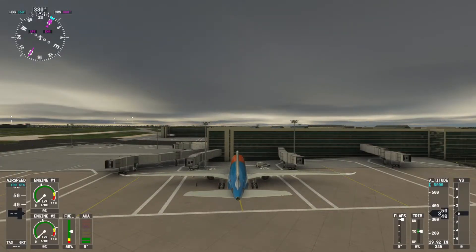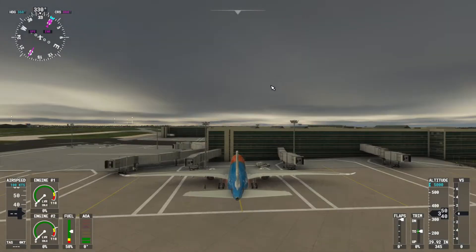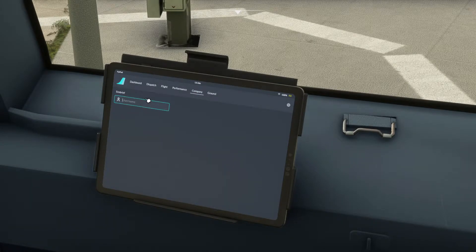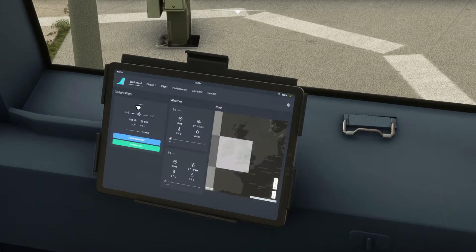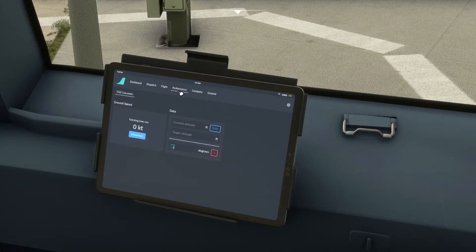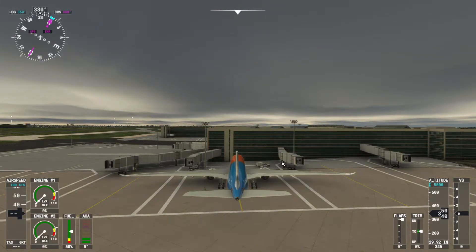If you're in the A330-900neo like I am, you can turn on the iPad. Then you'll go on company, and if you use SimBrief, you put in your username after you've made your flight plan and click 'from SimBrief'. You can go to performance and sync the current altitude — we're currently at 340 feet, which it shows on there.